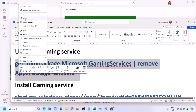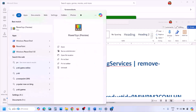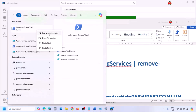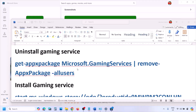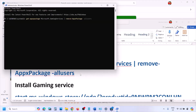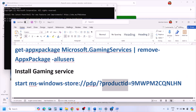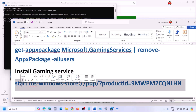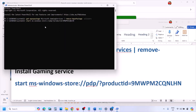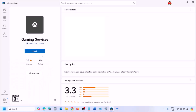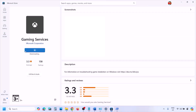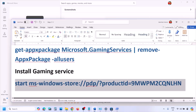Also uninstall and reinstall Gaming Services. Copy the first command from the video description, open PowerShell as Administrator, paste the command and hit Enter to uninstall Gaming Services. Then copy the second command, paste it, and hit Enter — this will open Microsoft Store with the Gaming Services install page. Click Yes and let the installation complete. Once Gaming Services is installed, open Xbox app and check.